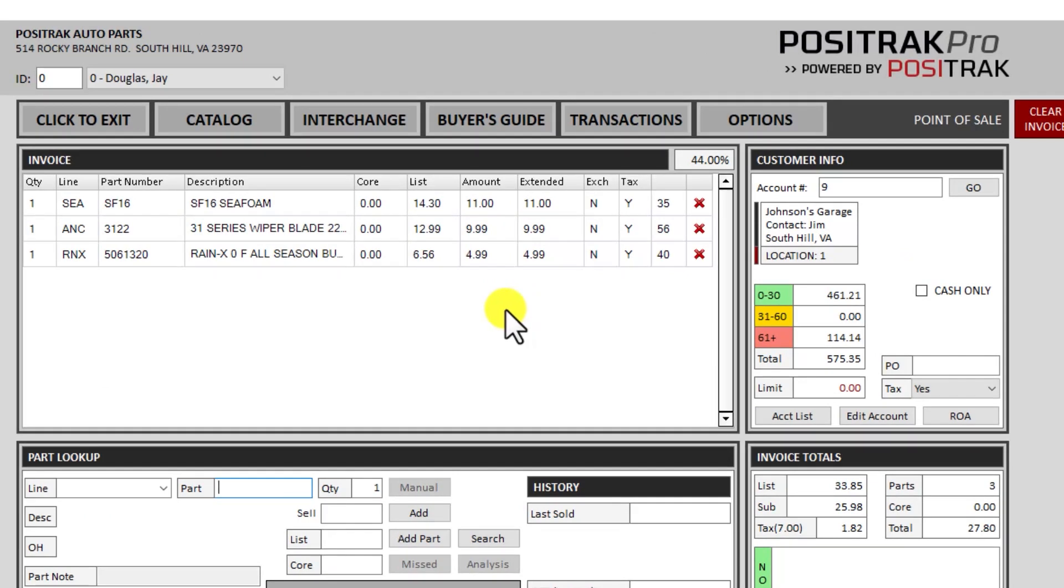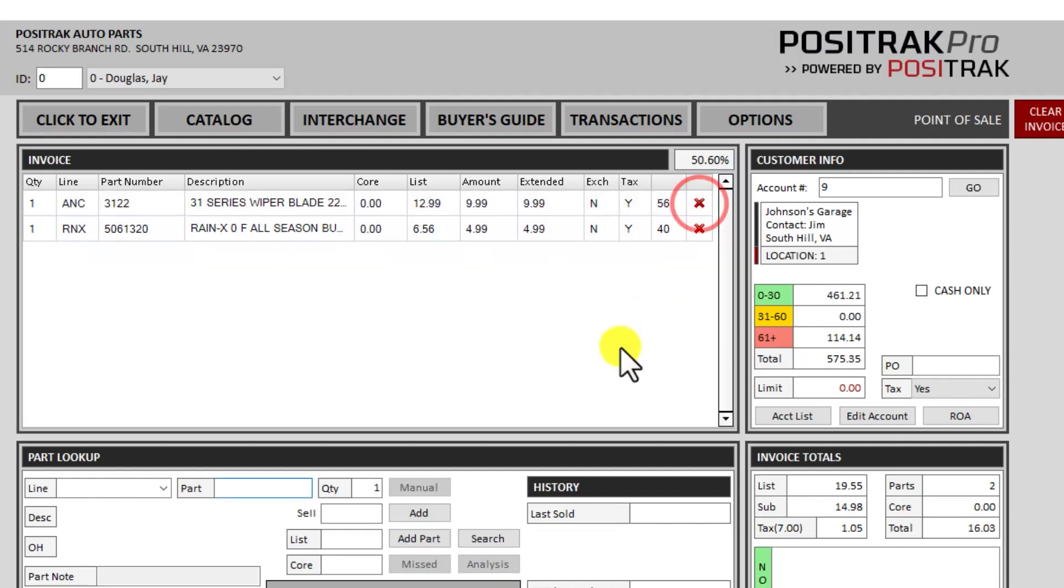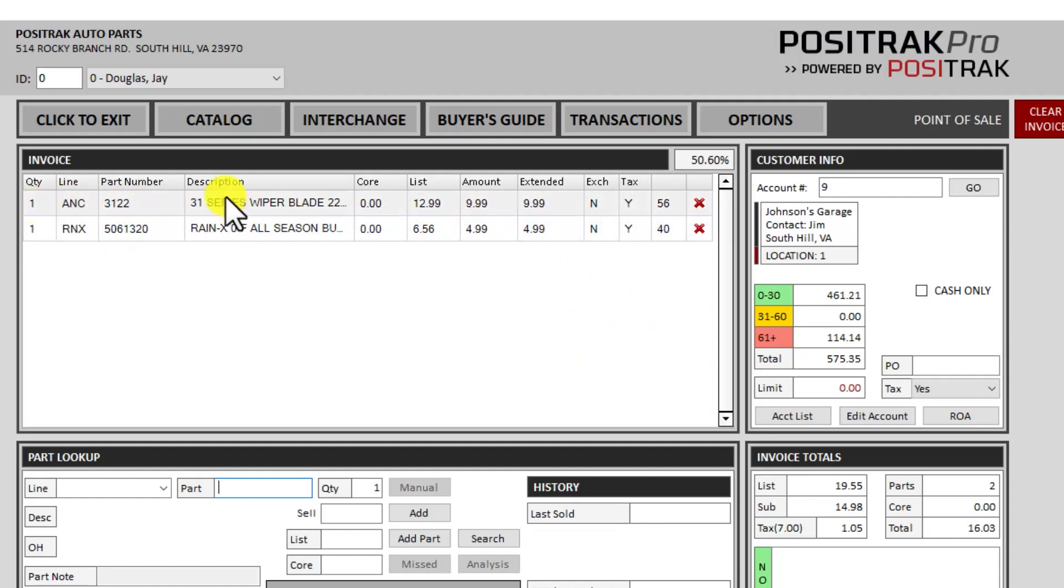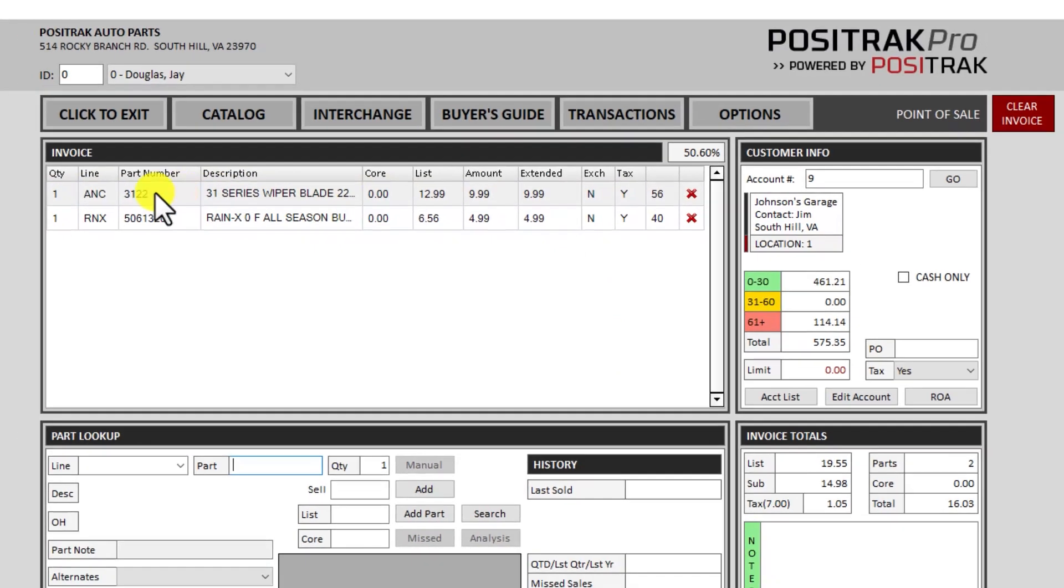I've got a few options if I need to make some changes here. First of all, X will take it off of the invoice. If I added a part to the invoice at a wrong quantity or even a wrong price, I can double click anywhere across that line.